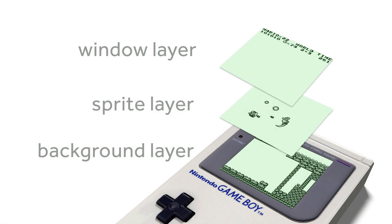Today we're going to look at the third graphics layer available in the Game Boy Developer Kit. If you think back to our first tutorial, we went through this diagram — we've gone through sprite layers, we've gone through background layers, and we're now going to look at the window layer, which is usually used for things like high scores and your heads-up display. It actually shares memory with the background layer, so you have to work with the two of them together.